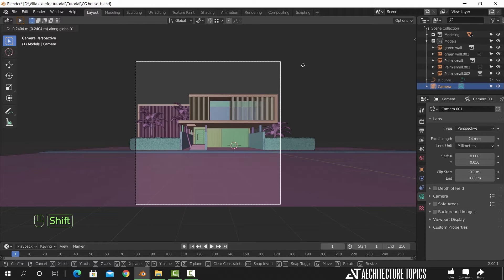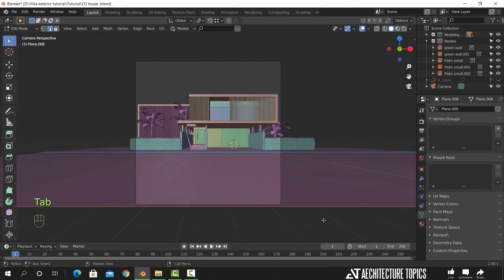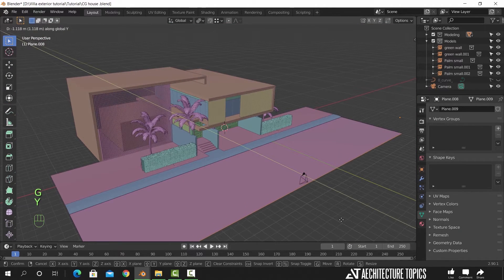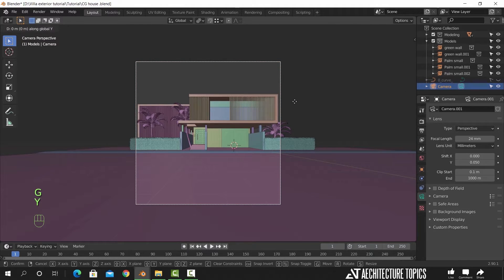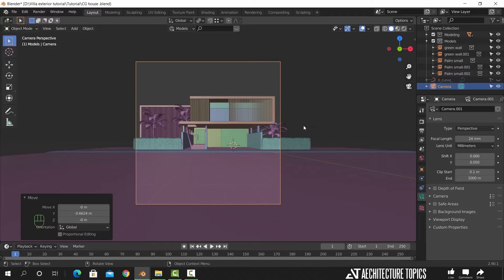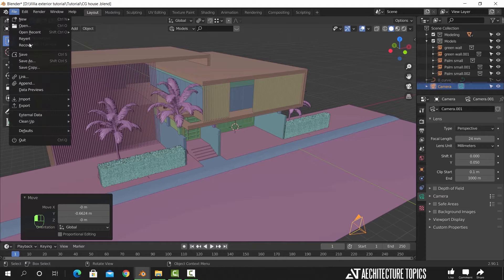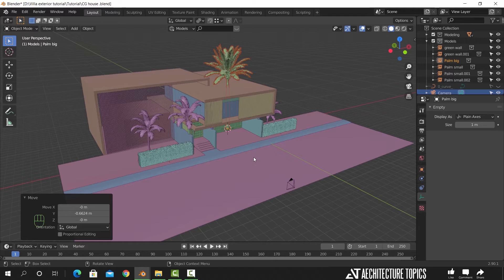I did move the camera back to make the areas around the house more visible. Now back to the link process — I will import the big palm tree and make some copies of it around the house.